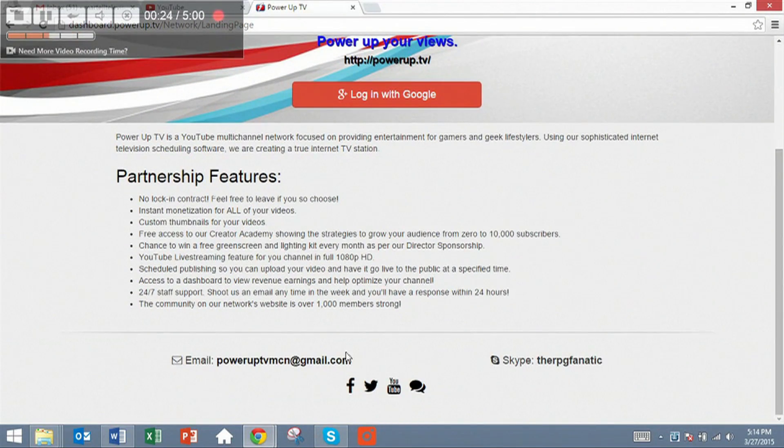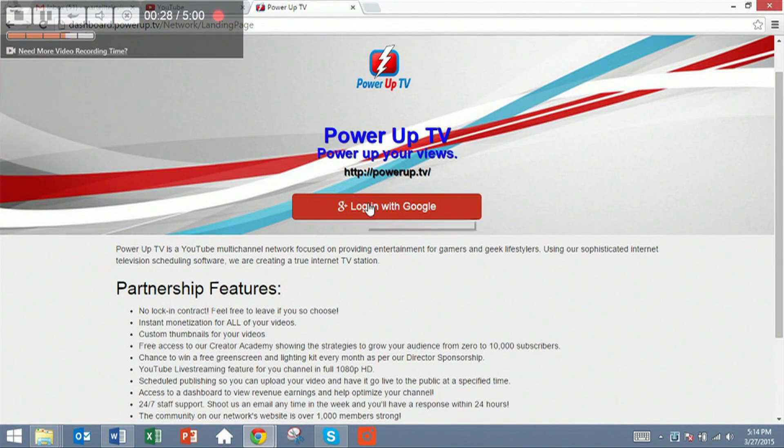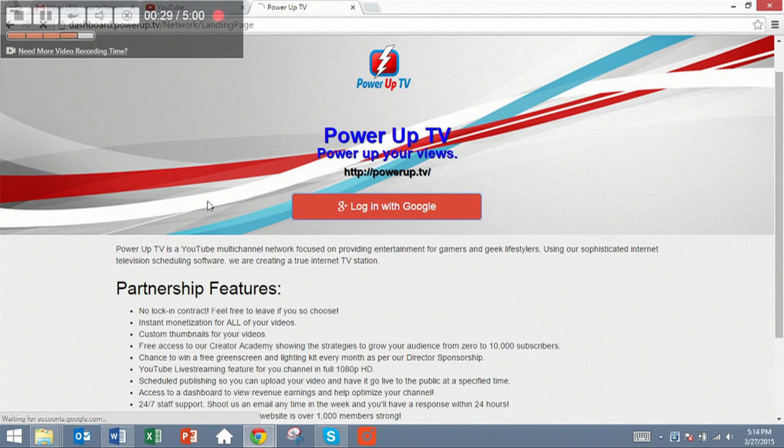You can read some details about us, click on information and such. You're going to want to log in with your Google account, so click on that.